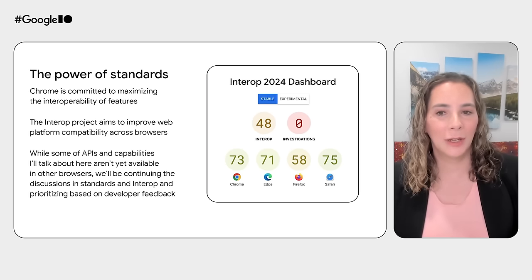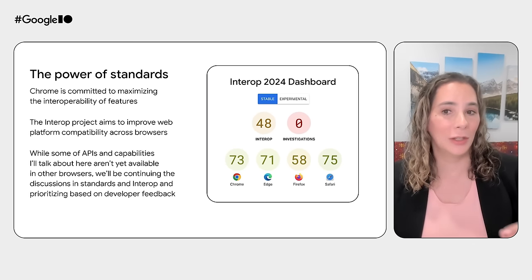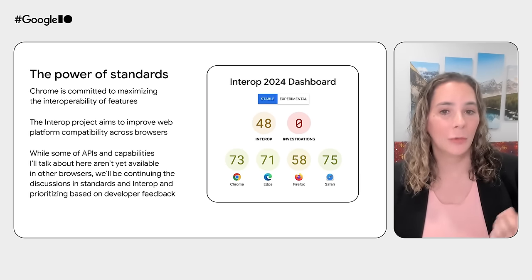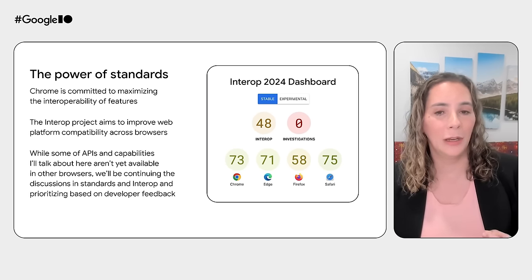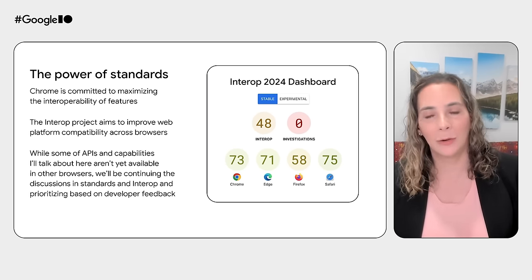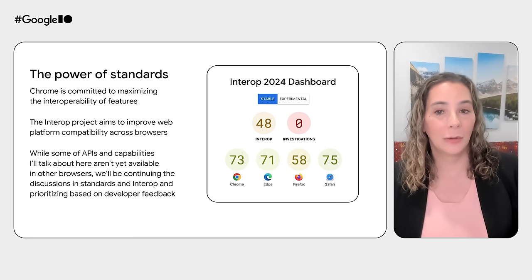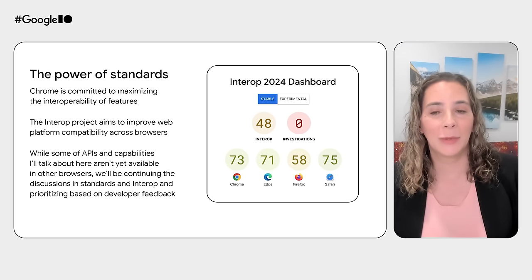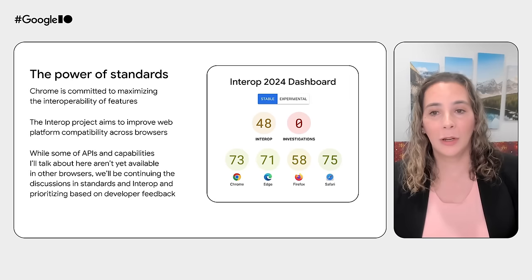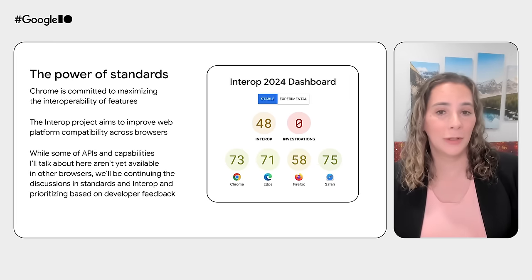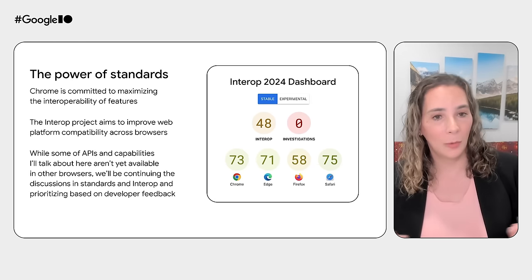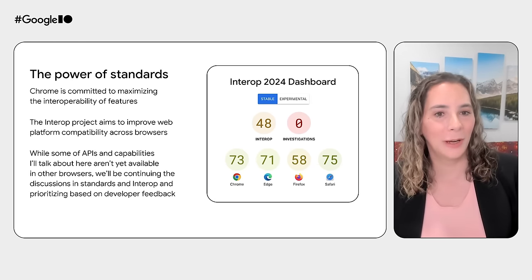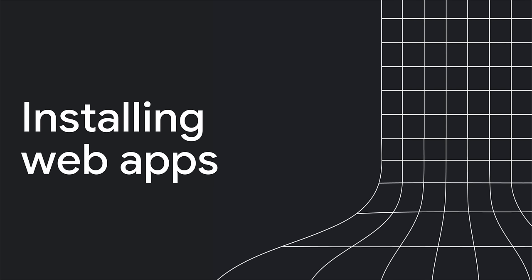Here's a quick shout out to the Cross Browser Interop Initiative, which aims to improve interoperability by encouraging browser engine teams to look deeper into specific focus areas. We encourage developers to reach out to us to let us know what your interop priorities are. Let's talk about installing web apps, why this is important to users and developers, and what's new.